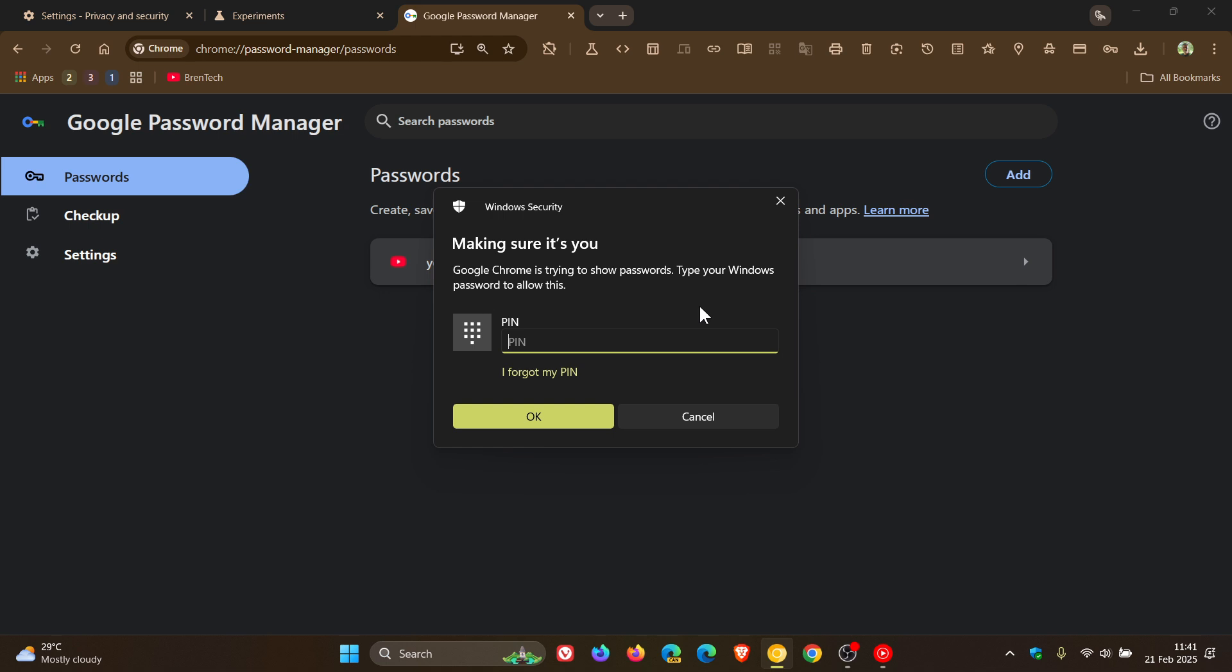It could also help prevent accidental password deletion if you make a mistake, as an example, or you didn't realize you clicked the option in the delete browsing data dialog.